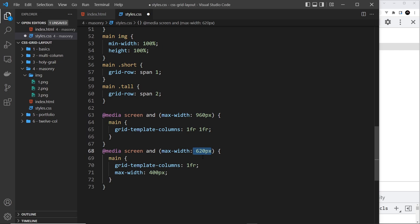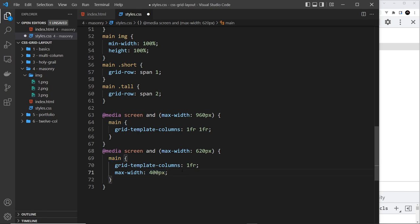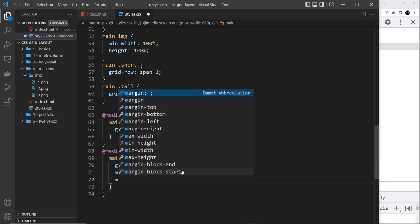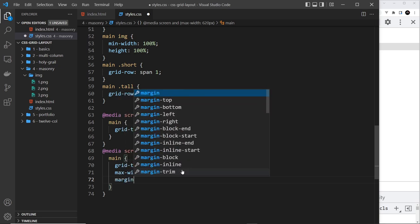We're also going to give this a max width of 400 pixels, and that's because at 620 pixels wide I don't want the grid items to take up the full width of the page because they're going to just look too large and wide. So instead we're going to give a max width to the main tag to be 400 pixels, and that's as wide then as any grid item can be as well. But we need to also centralize this, so let's say margin is going to be 20 pixels and then also left and right.